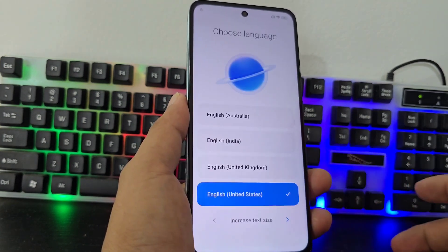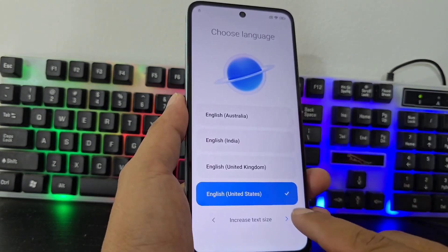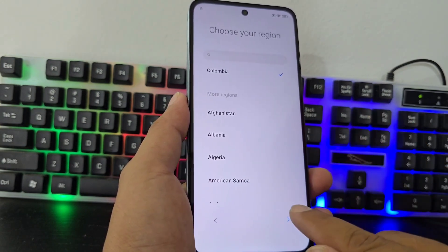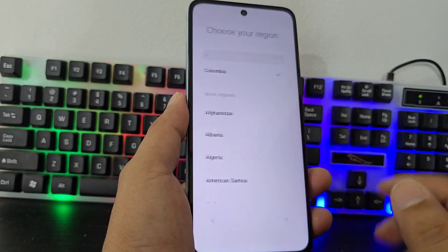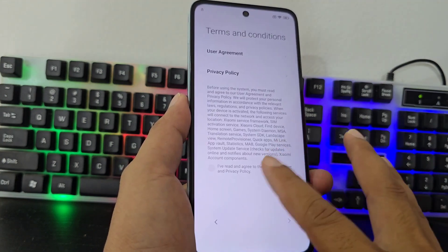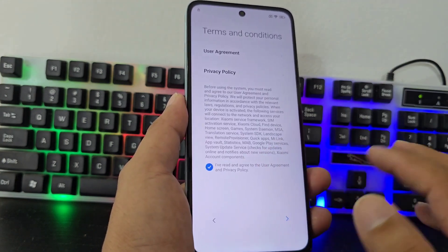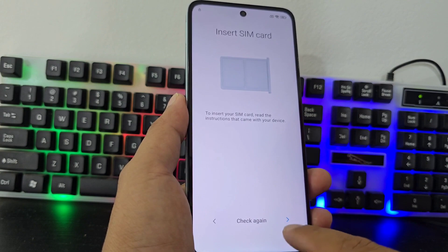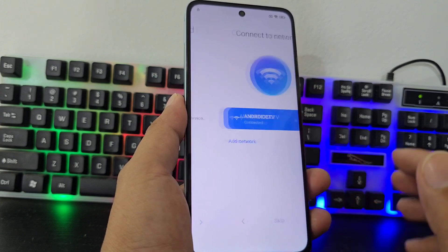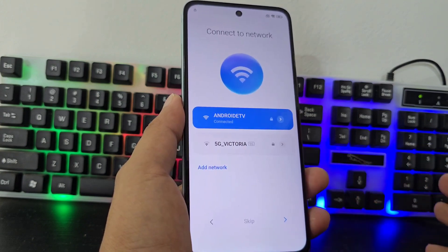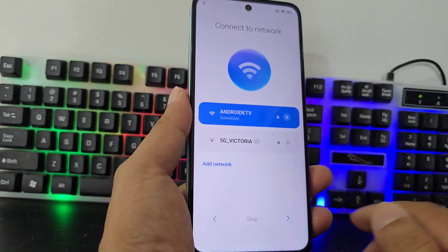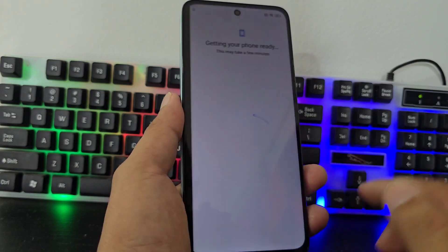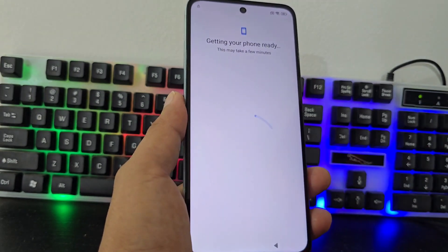What are we going to do to recover our device? We have to be connected to a Wi-Fi network. In this video tutorial, we're not going to use a PC. This method is completely PC-free.